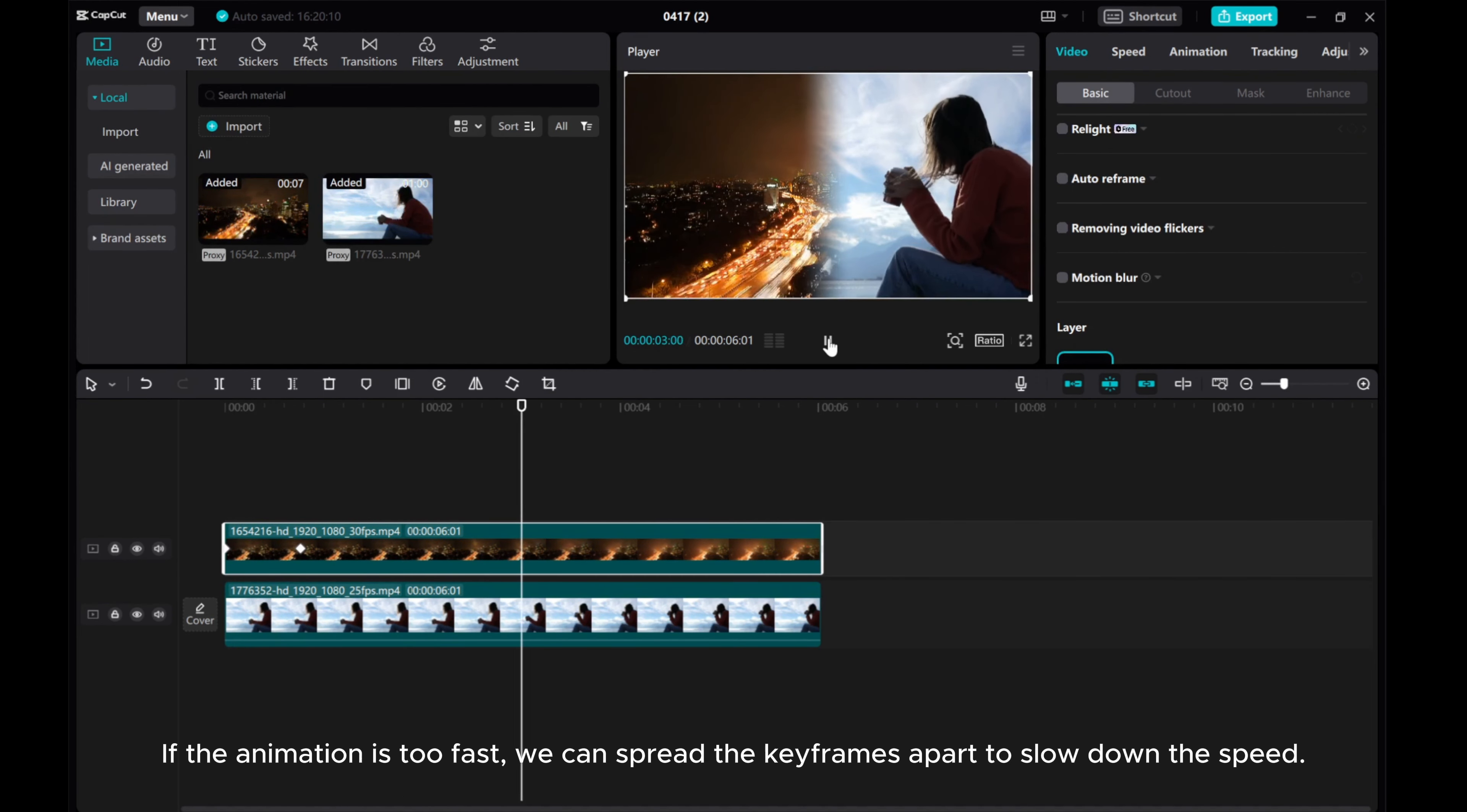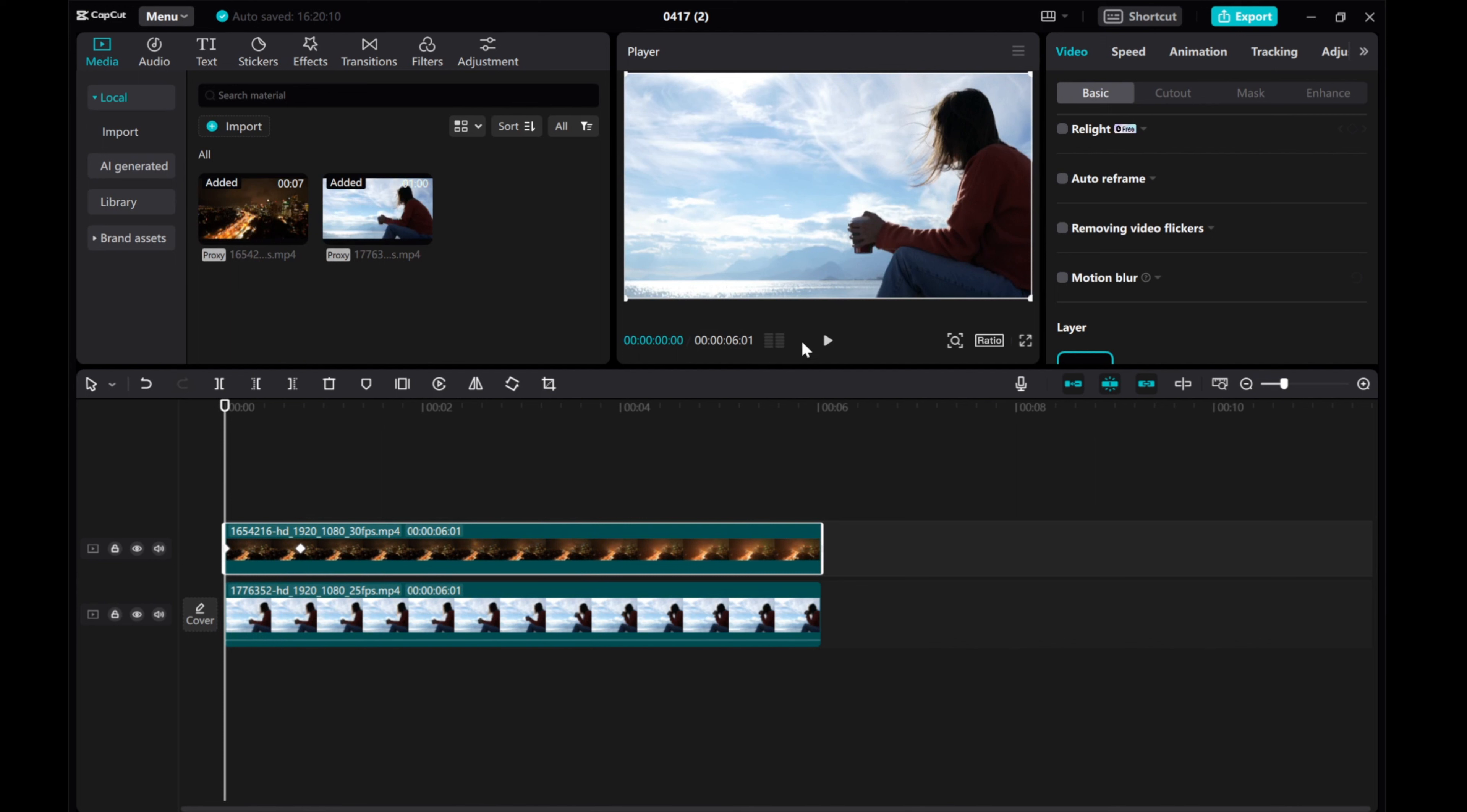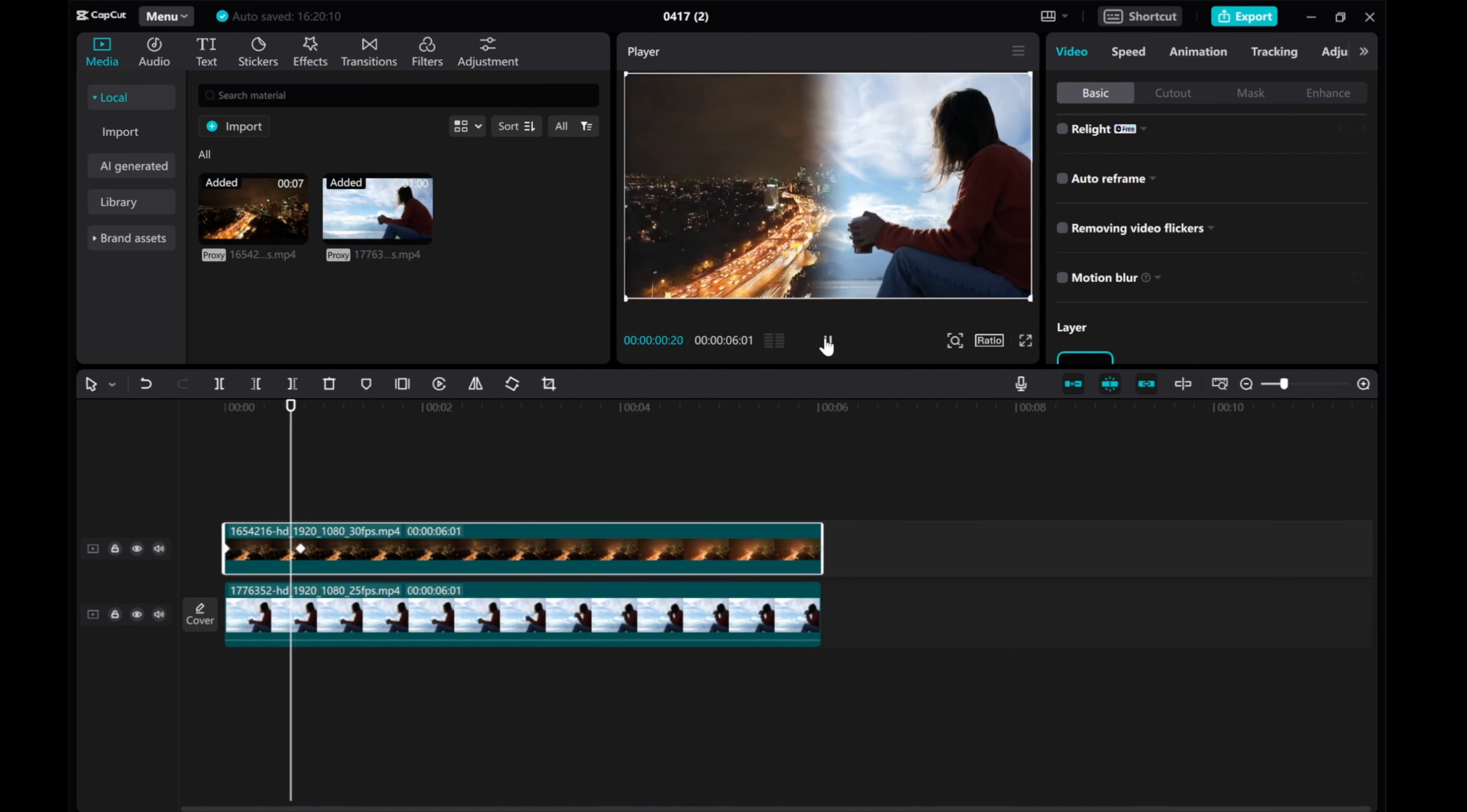If the animation is too fast, we can spread the keyframes apart to slow down the speed.